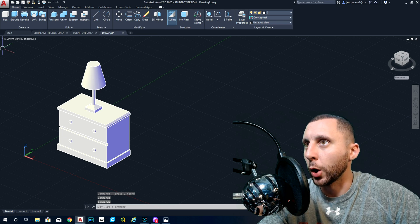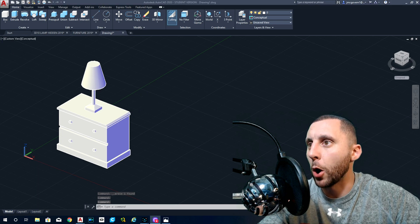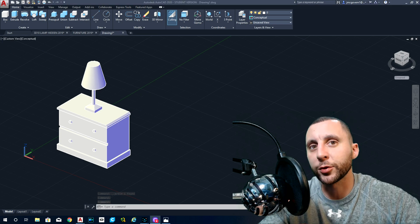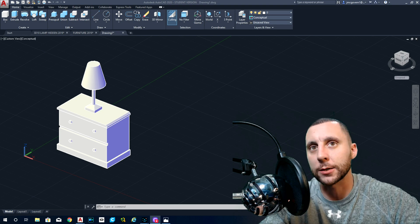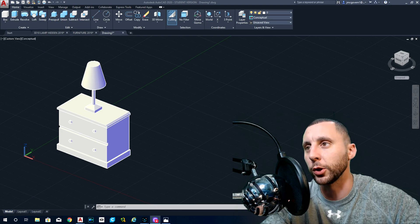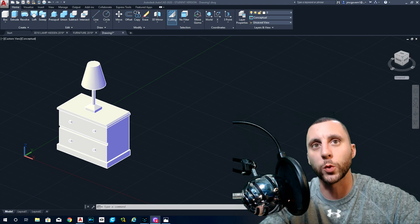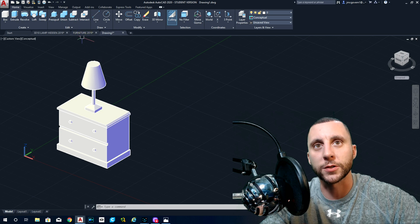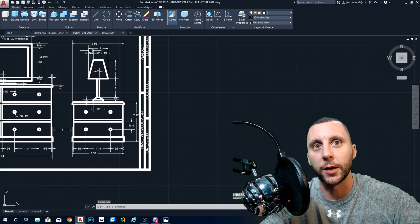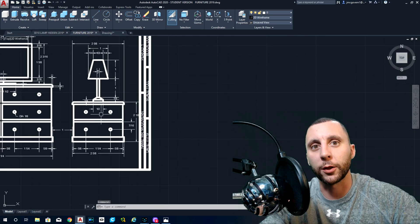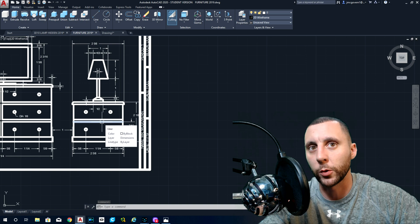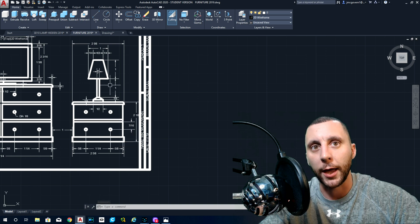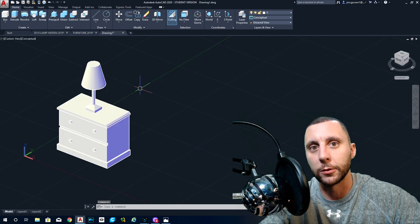Alright, here we go. This is part 2 of 3D10 The Lamp Project. Here's what we did in part 1: we were in the furniture assignment, we made a 3D model of the side table or nightstand, and we made a 3D model of the lamp and put that on top of the table.